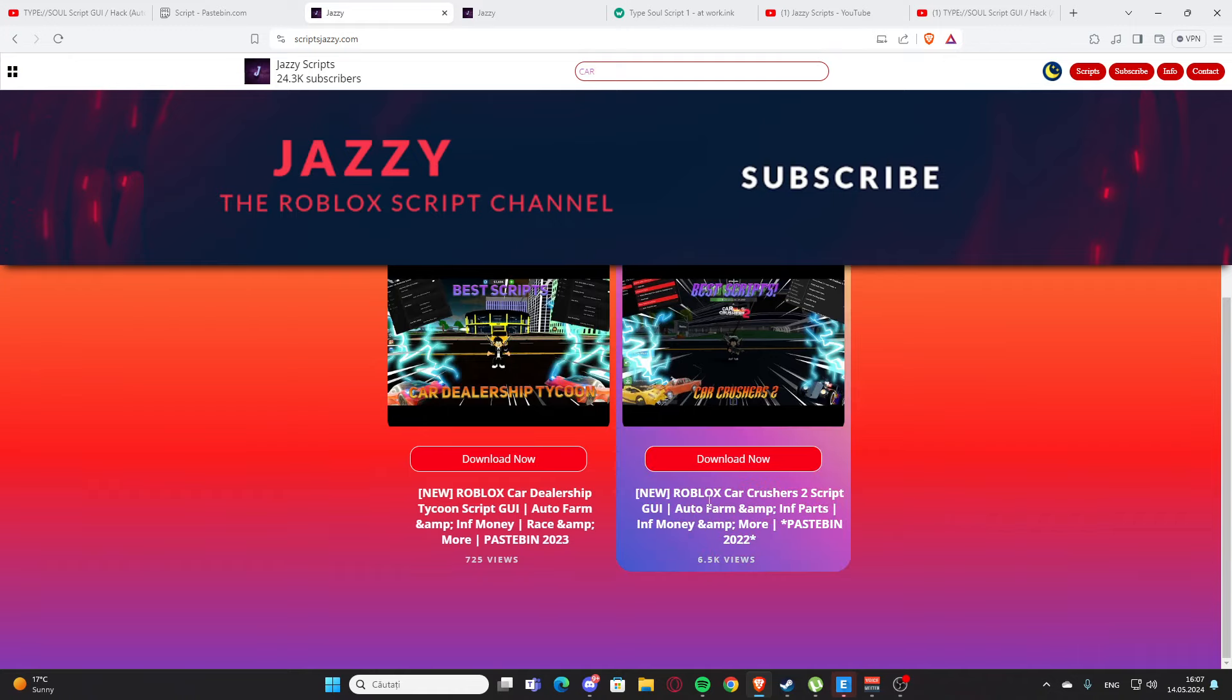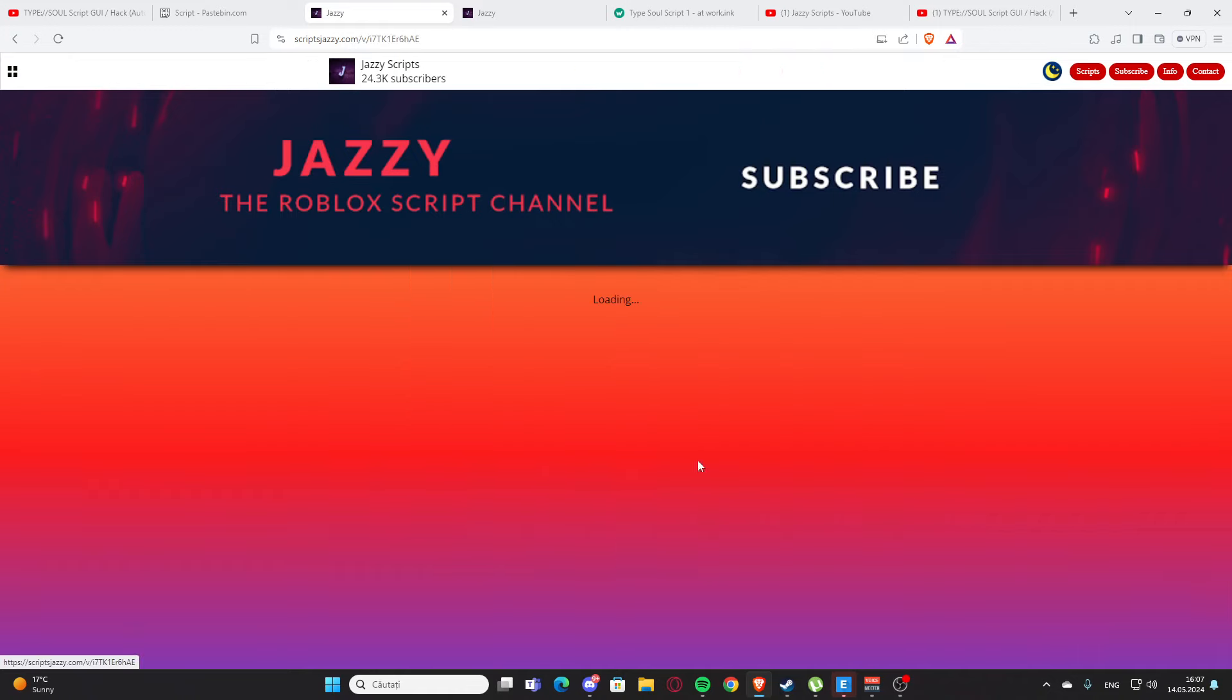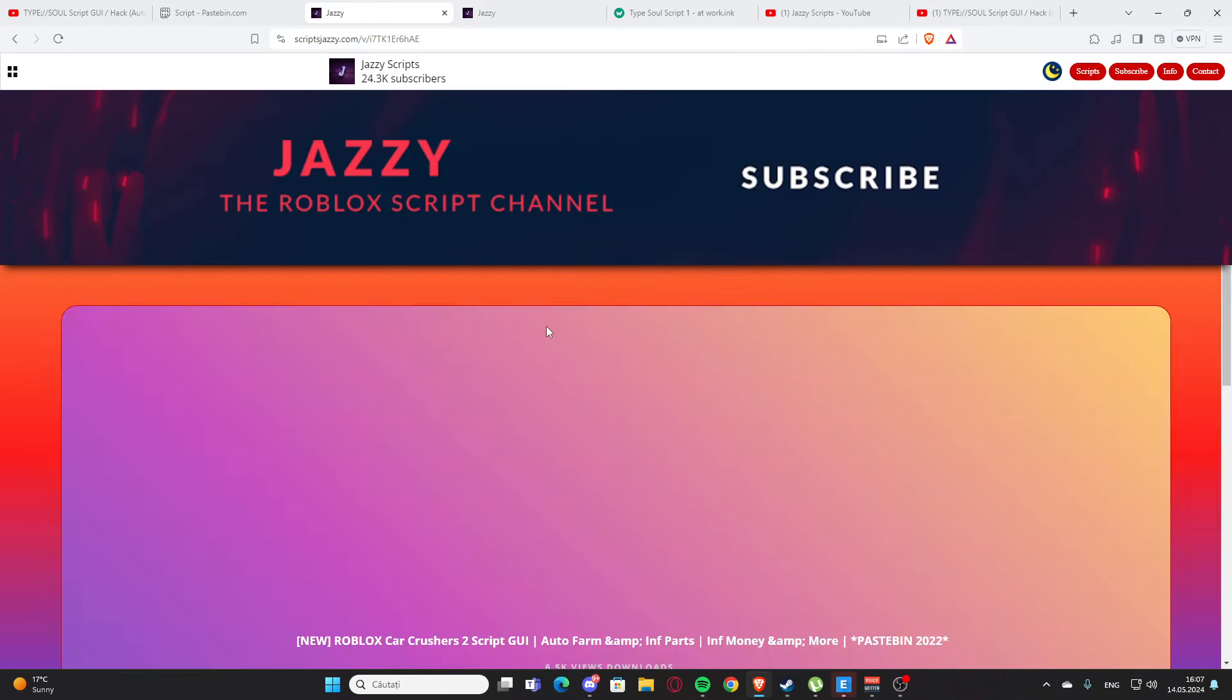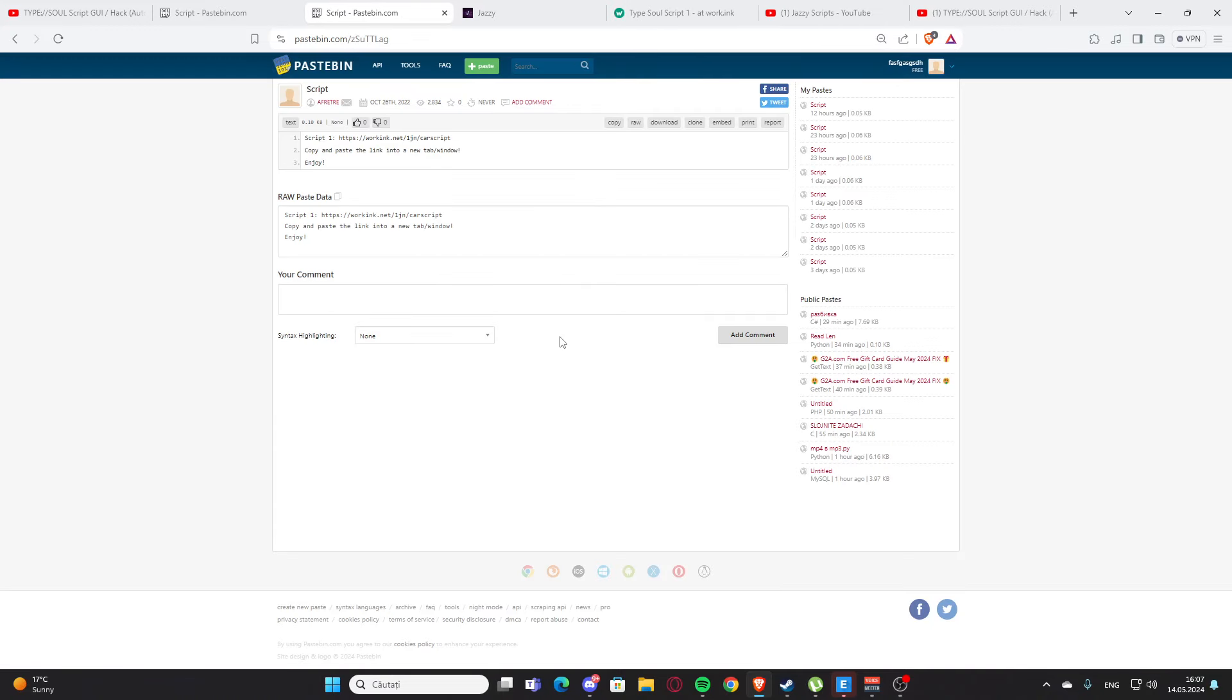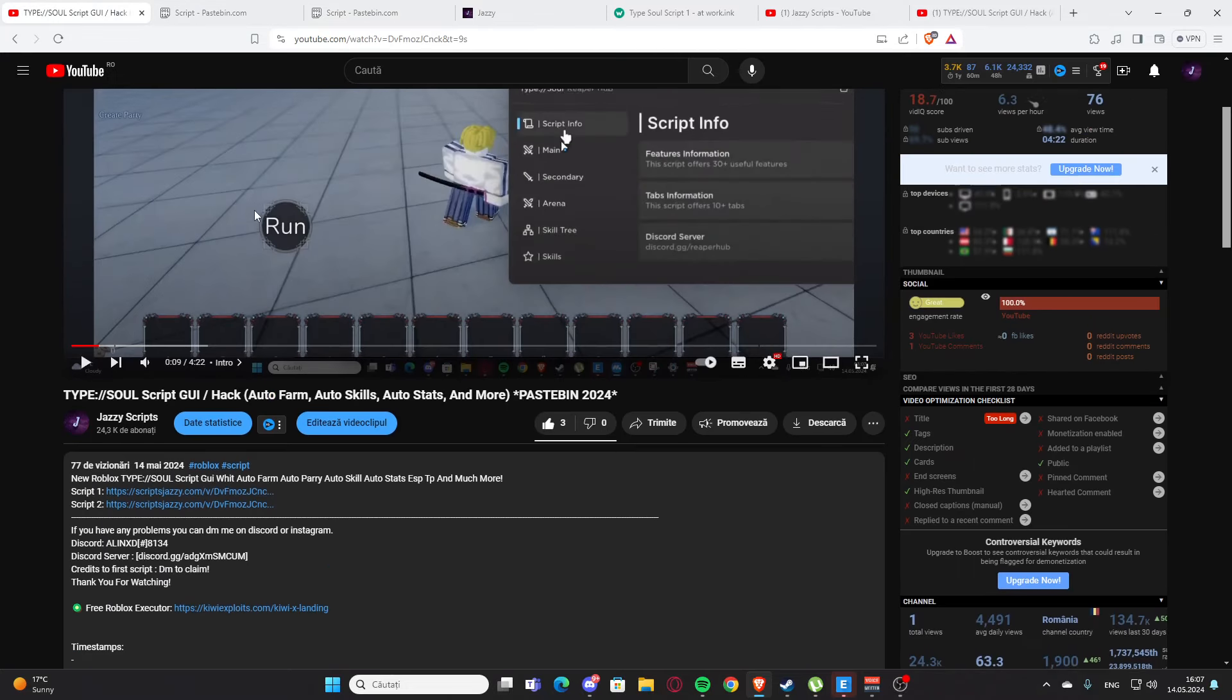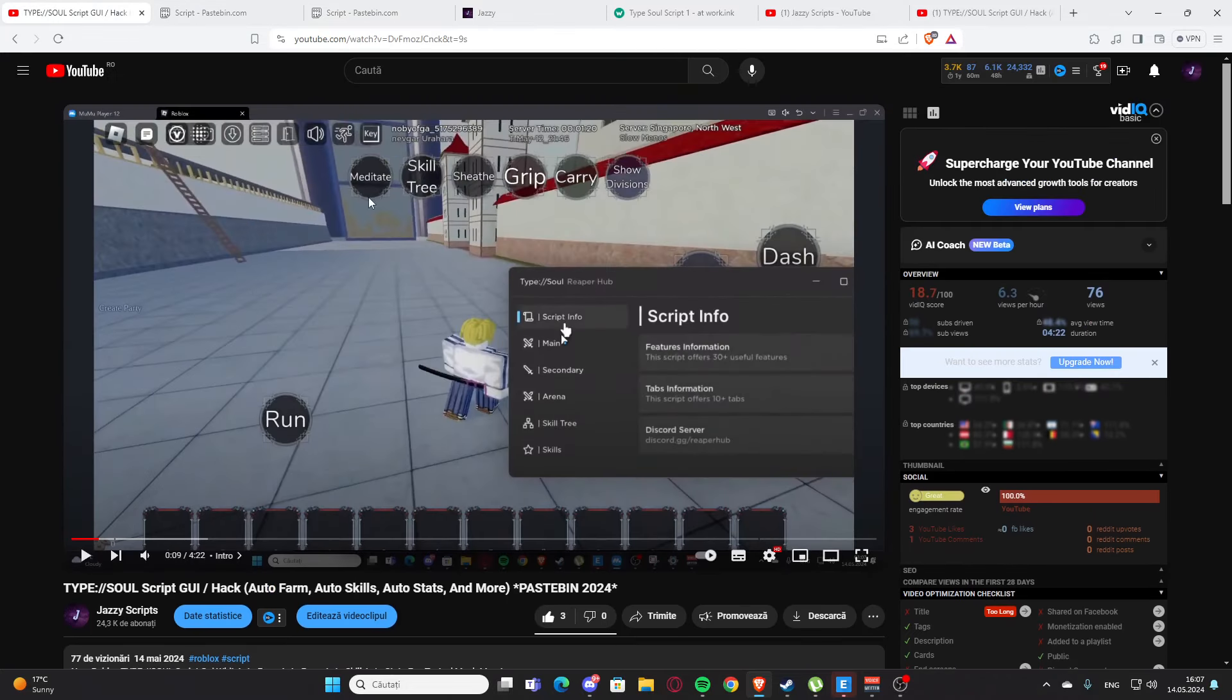As you can see, we have the script. You can press here and click here, and you'll get the script again. Yeah, basically that's how you get the scripts. I hope you enjoyed it, and now let's get back to the video.